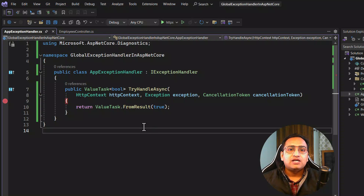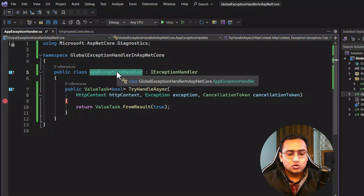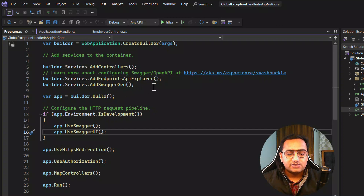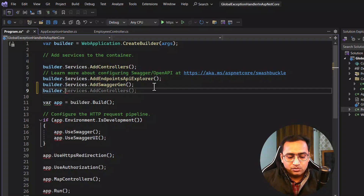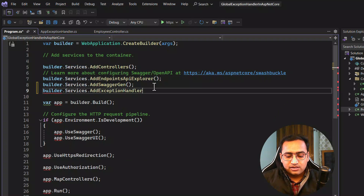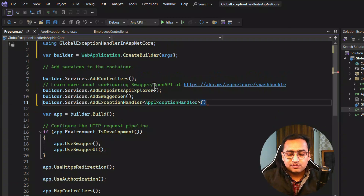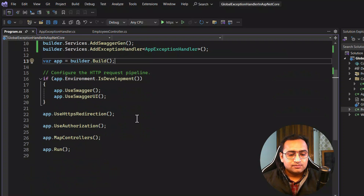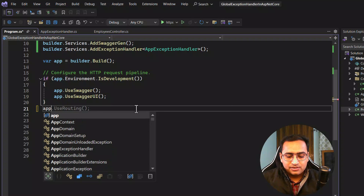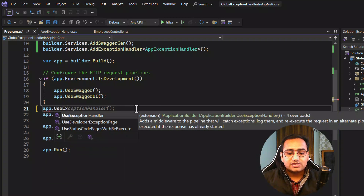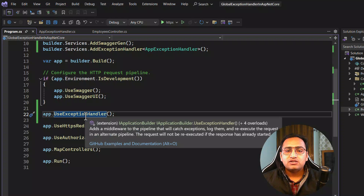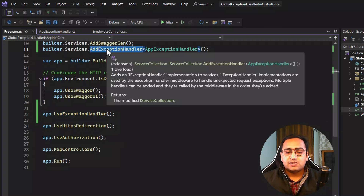Now it's time to tell the application that we have created an exception handler and it should use it. Let's copy the name of this handler, go back to Program.cs, and first register this dependency. We can do that using builder.Services.AddExceptionHandler, providing the name of your exception handler. Now we have registered the dependency, but we also have to use it. We do that by adding the middleware: app.UseExceptionHandler.